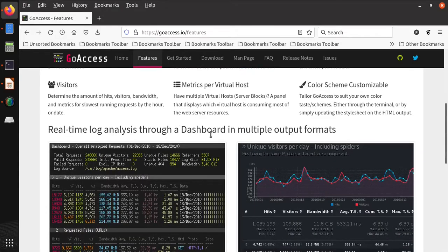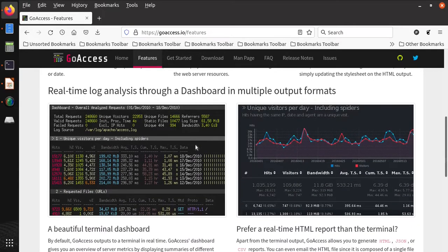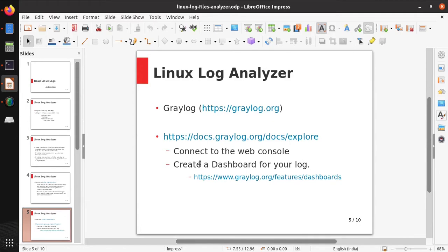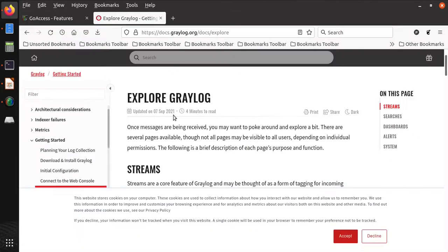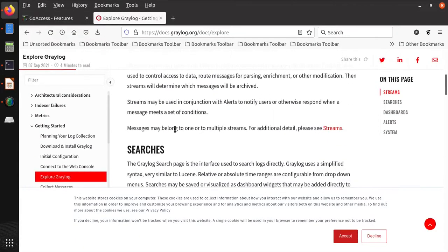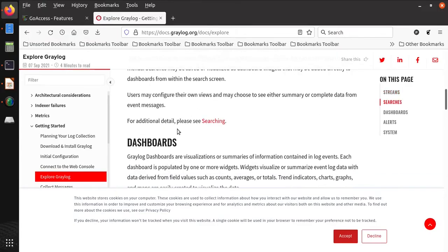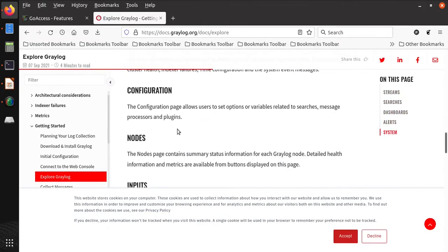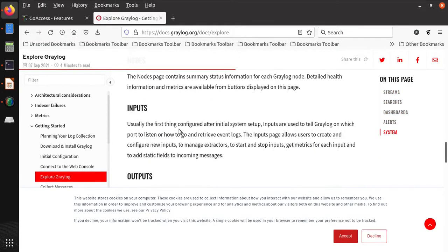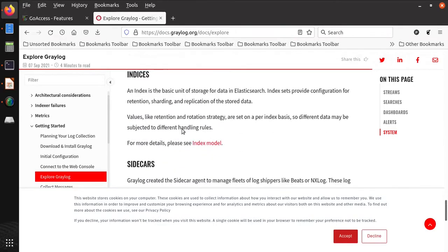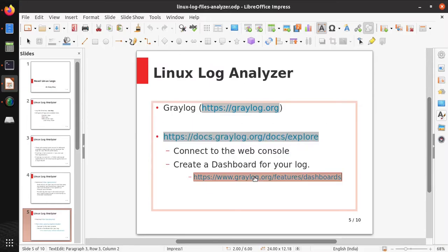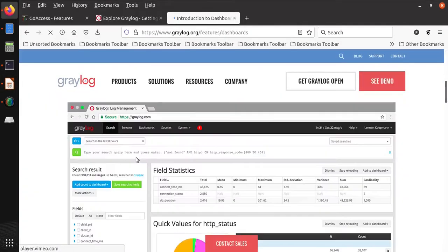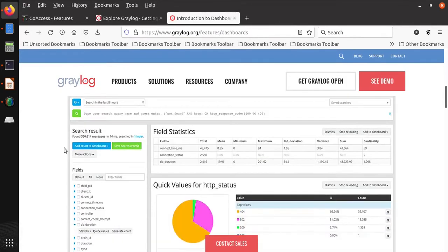Another software we are going to talk about is Graylog. Graylog can be connected on the web console and it creates a dashboard for us. You can visit the explore Graylog page and you can see all of its features here. There are dashboards, alerts, as well as configuration nodes available here.